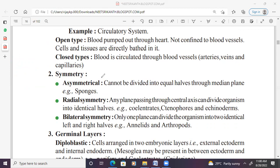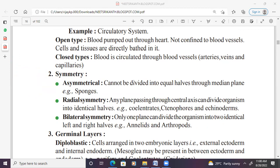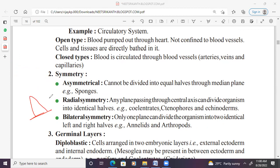Symmetry-wise: if you cut a sponge, which doesn't have a specific shape, in any angle, you don't get equal halves. That is called asymmetrical — cannot be divided into equal halves through any median plane. Phylum Porifera is the example. Radial symmetry: in Coelenterata, Ctenophora, and adult Echinodermata, there is an axis called the oro-aboral axis. If you cut through this central axis in any plane, you get equal halves — we call this radial symmetry.